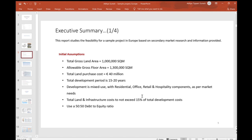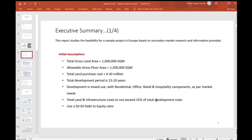It's a mixed-use project, so there will be a residential component, offices, retail, hospitality, and some other components. This depends on the market - what that location needs, what the people in that location want, and why they would buy an apartment there or rent commercial property there.